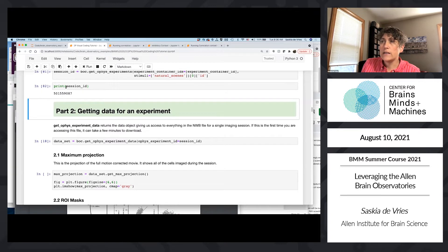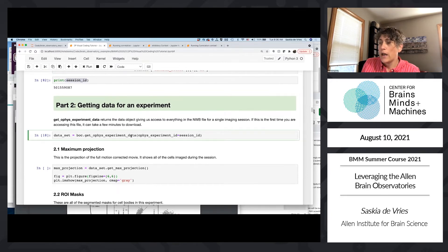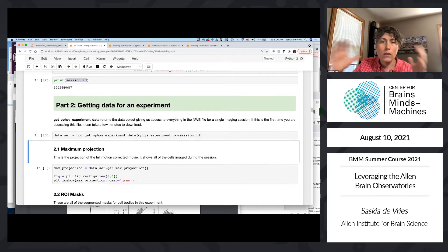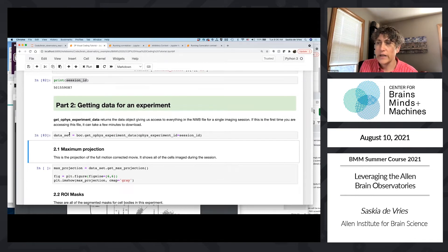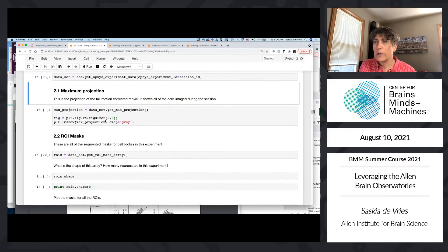I want to get the session ID for the session that has the natural scene stimulus. I use get_ophys_experiments, specifying the experiment container ID and the stimulus 'natural scenes', which gives a unique identifier for this particular session. I then pass this session ID to get_ophys_experiment_data, which allows us to access all the data in the NWB file. I create a dataset object that lets us access all the data for this particular session.